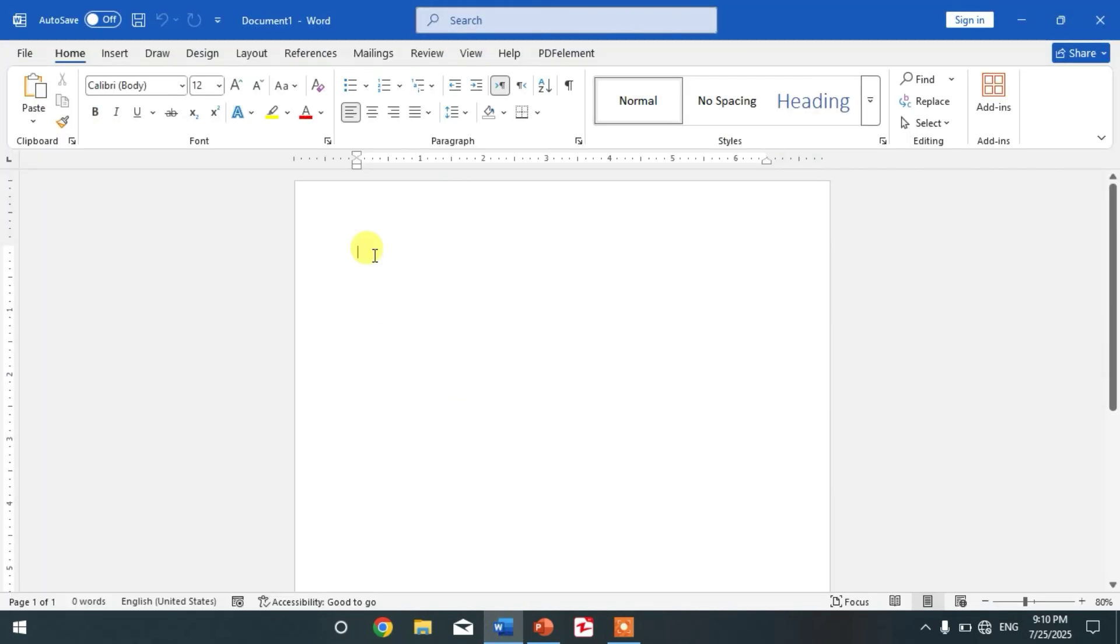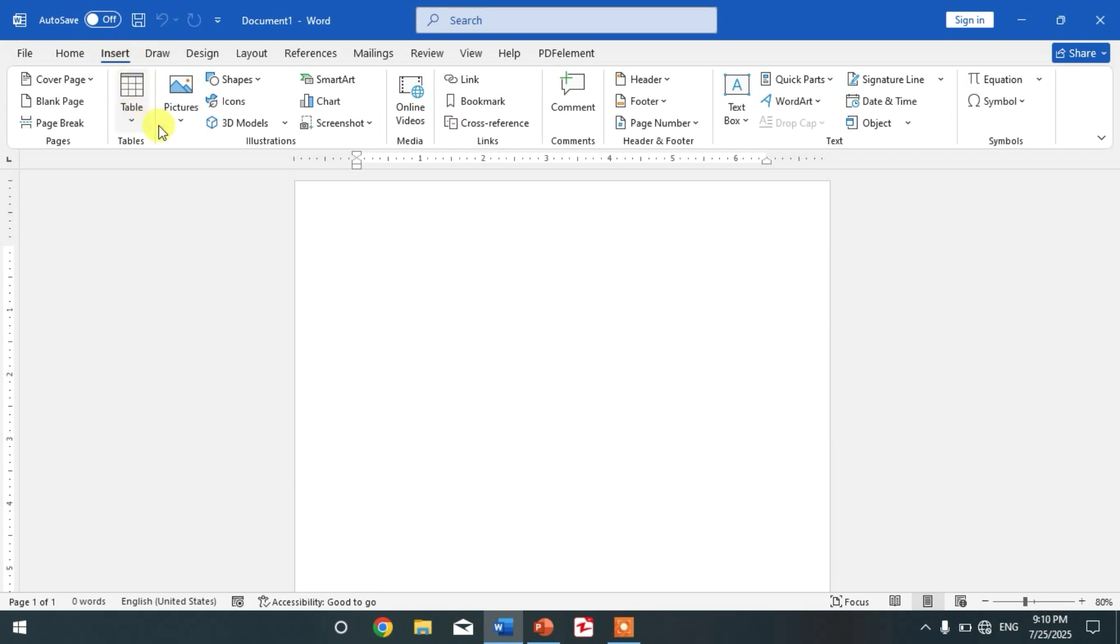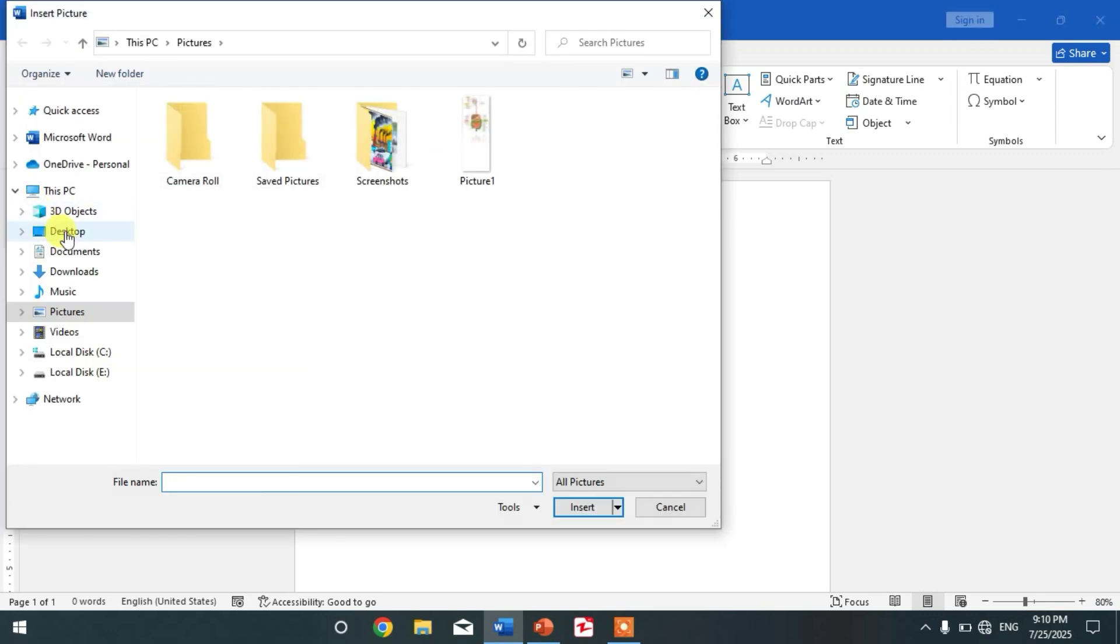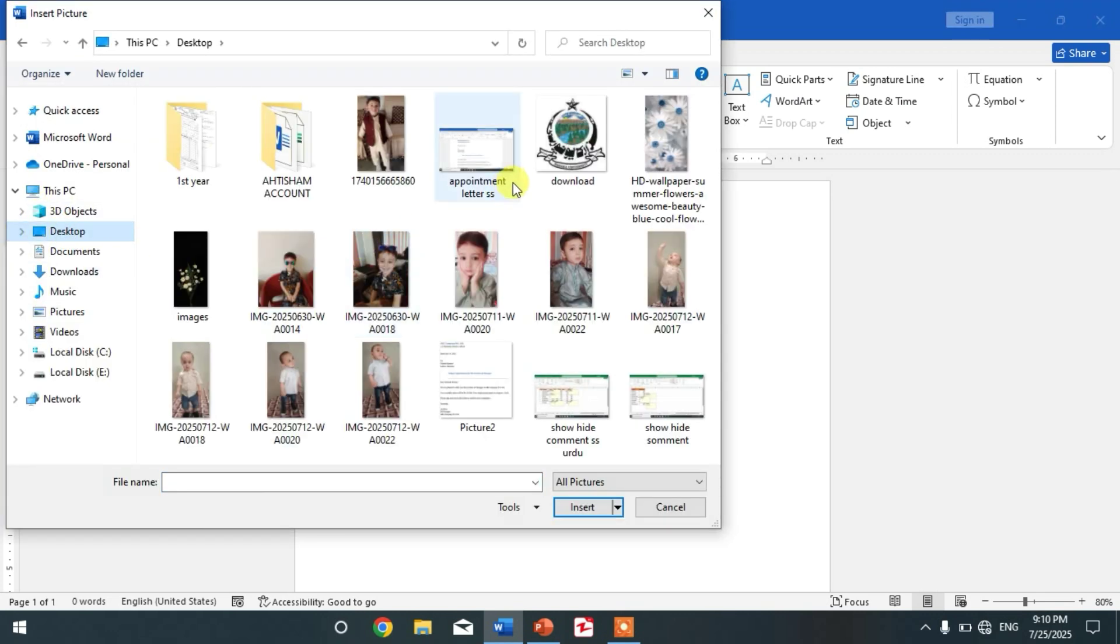So friends, to convert any image into a table Word document, simply open your Microsoft Word. And then friends, click Insert - simply insert the picture in your Word document.